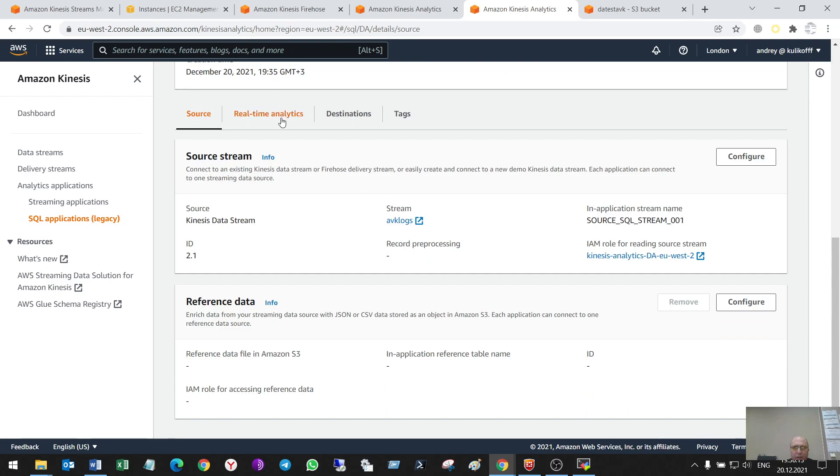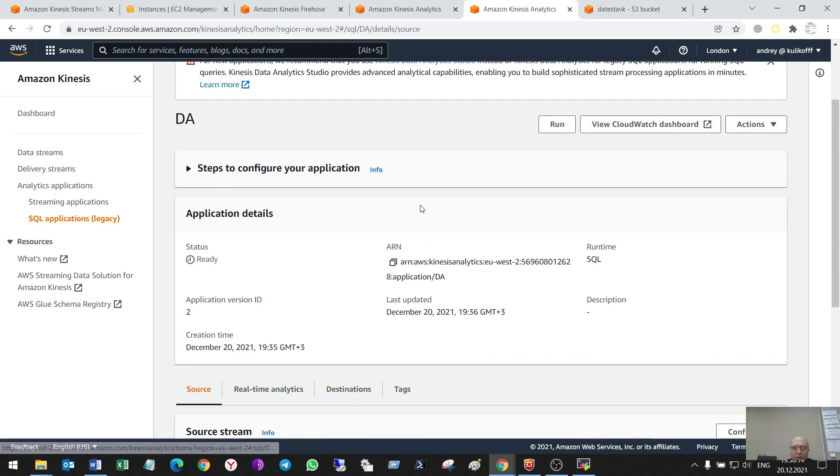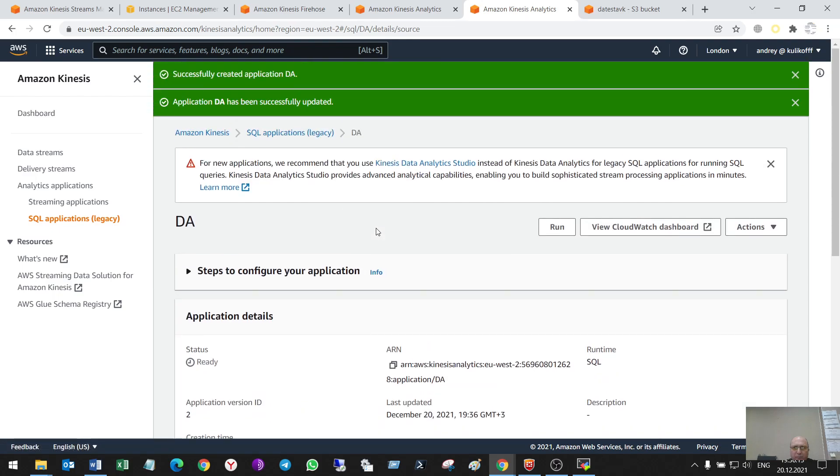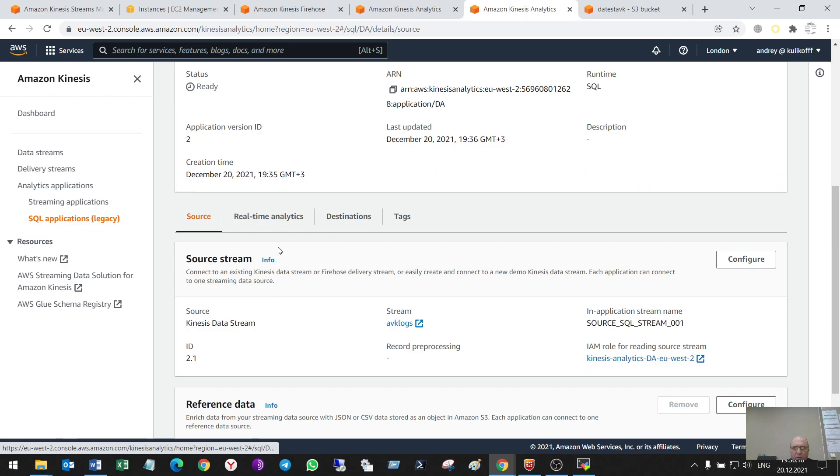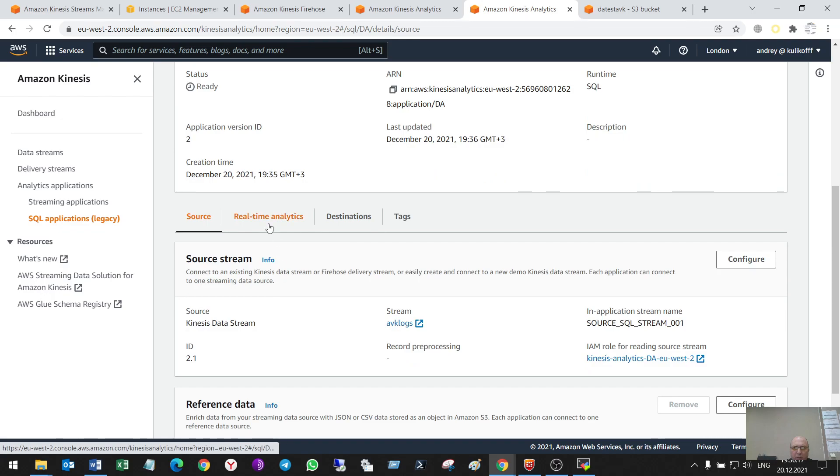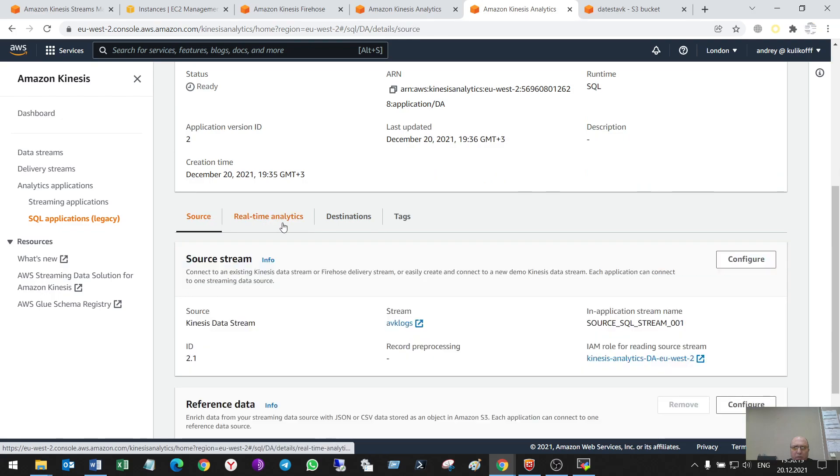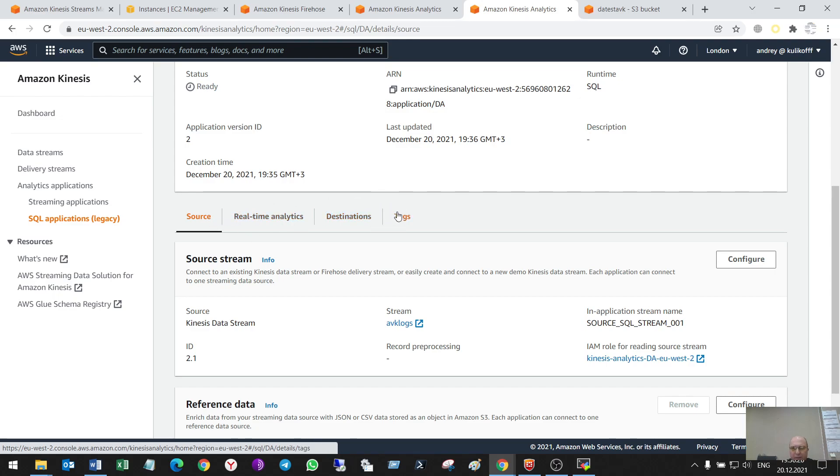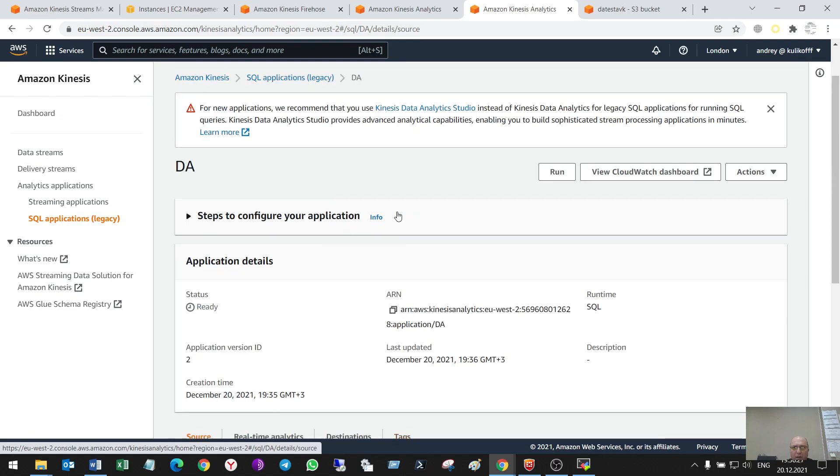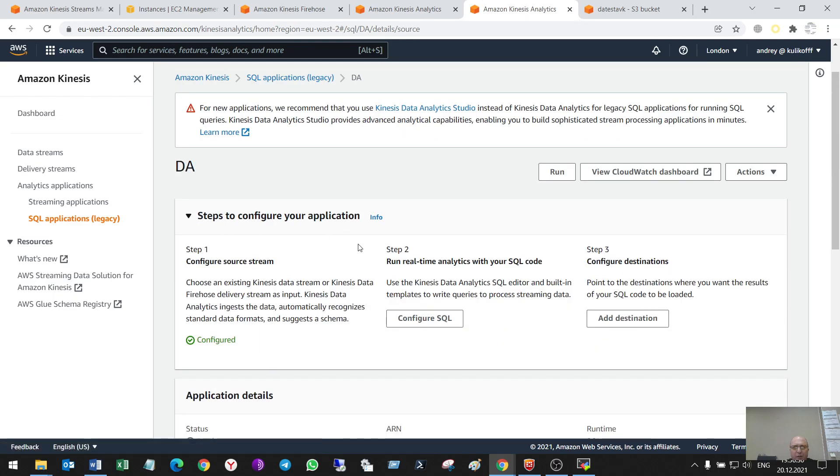For that, here is where it was. So, there are three steps. Source, Analytics and Destination. Here are they.